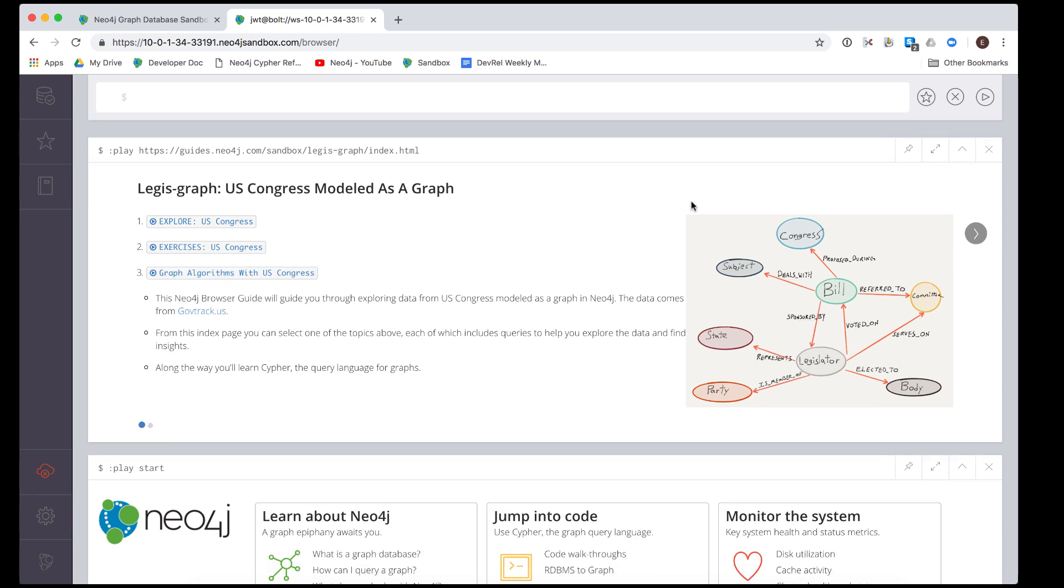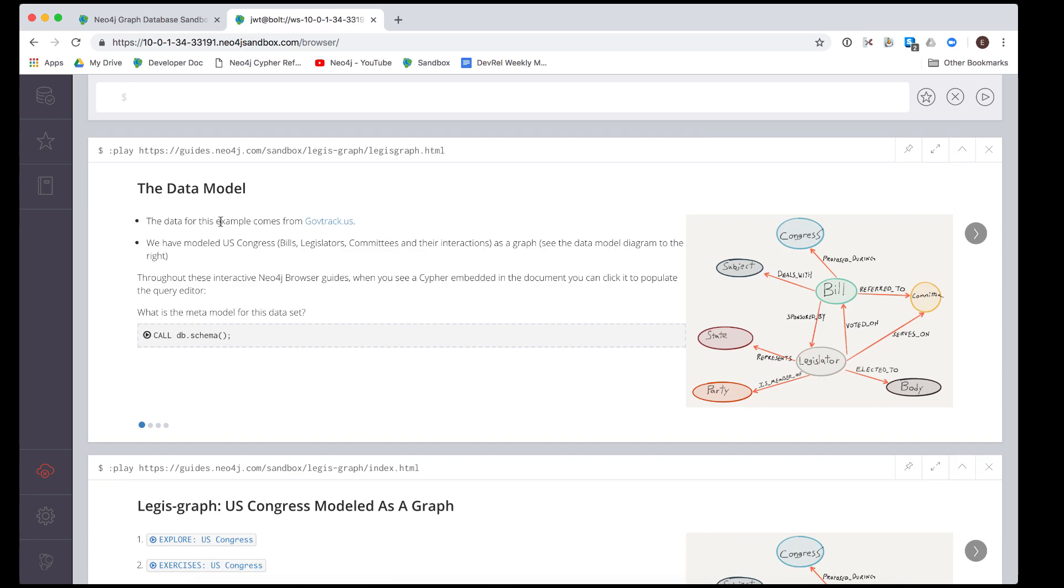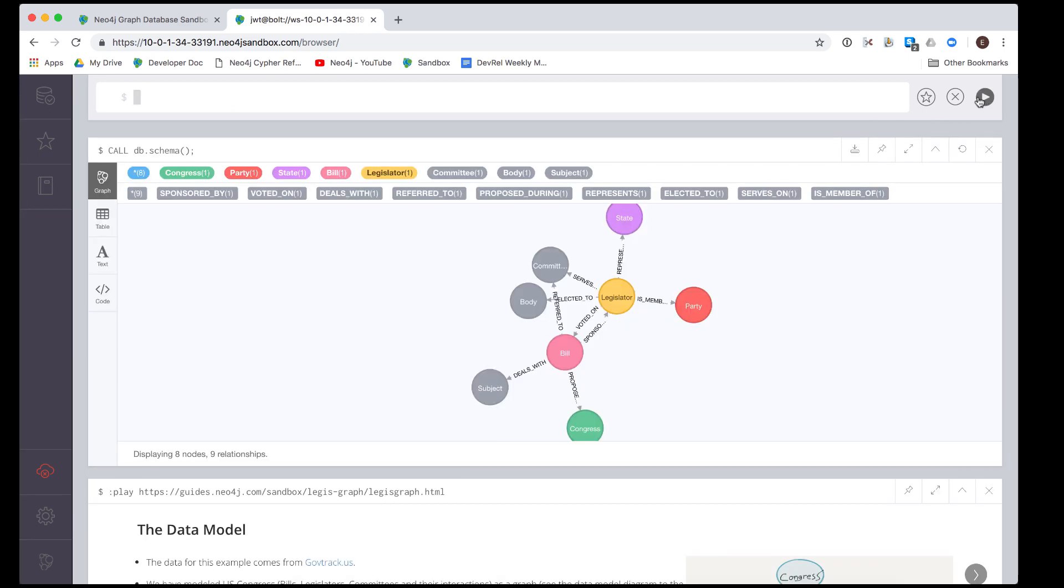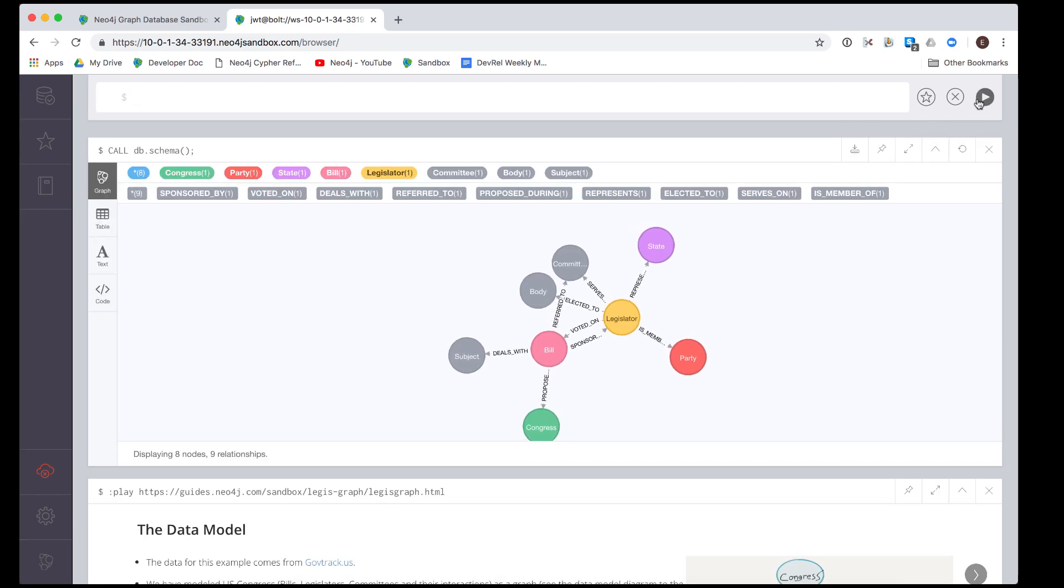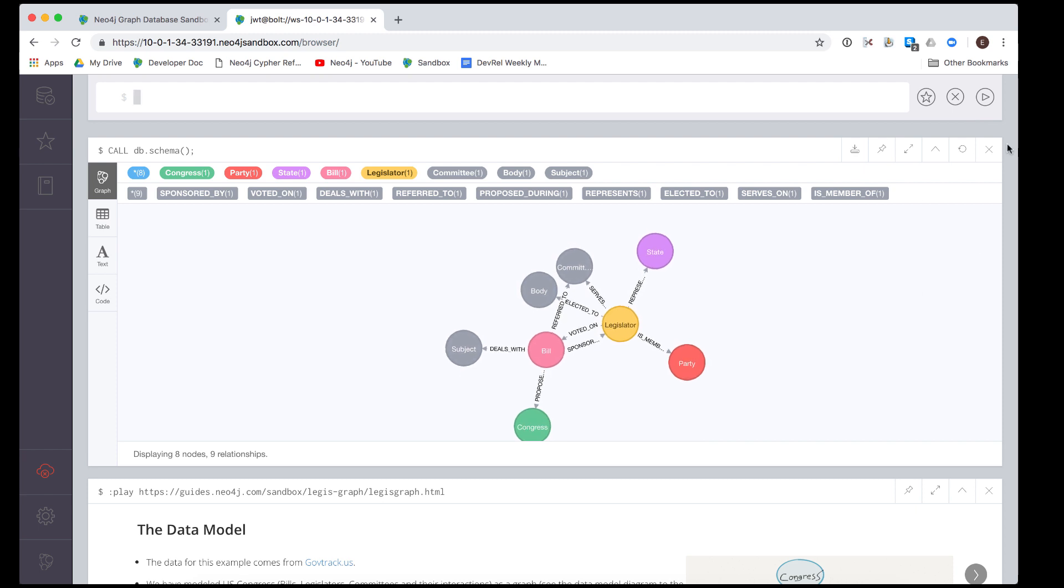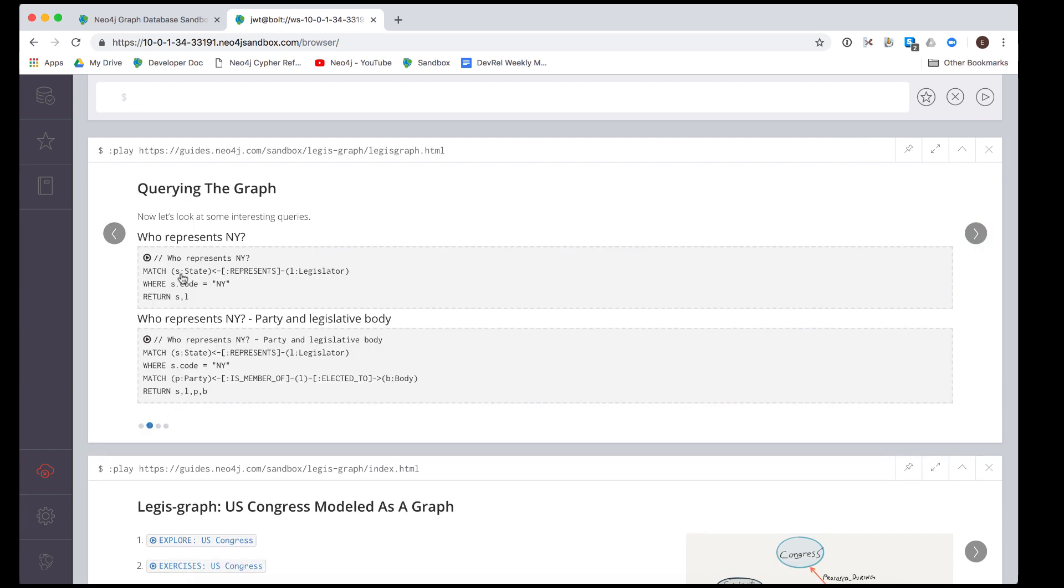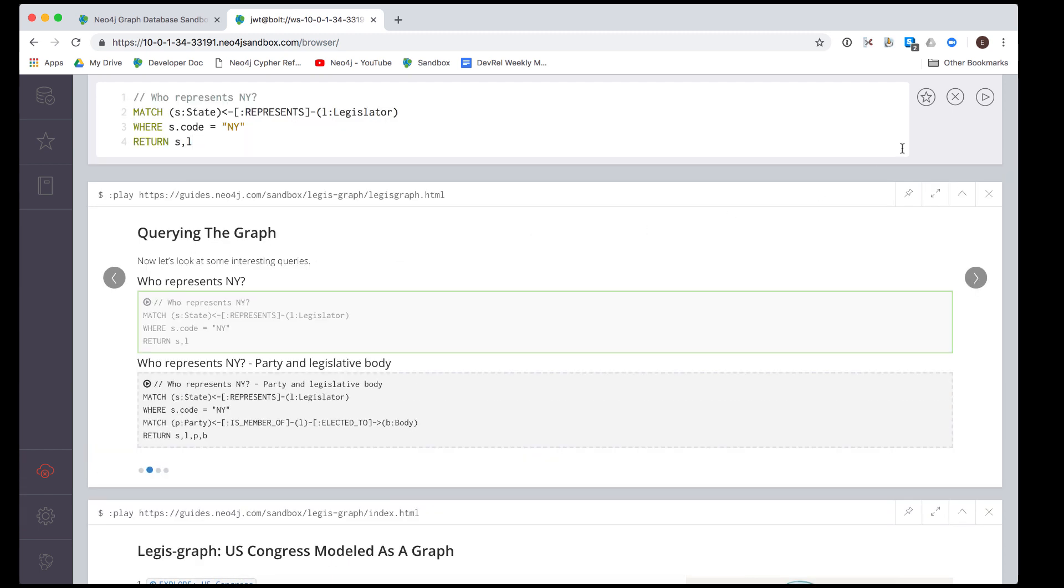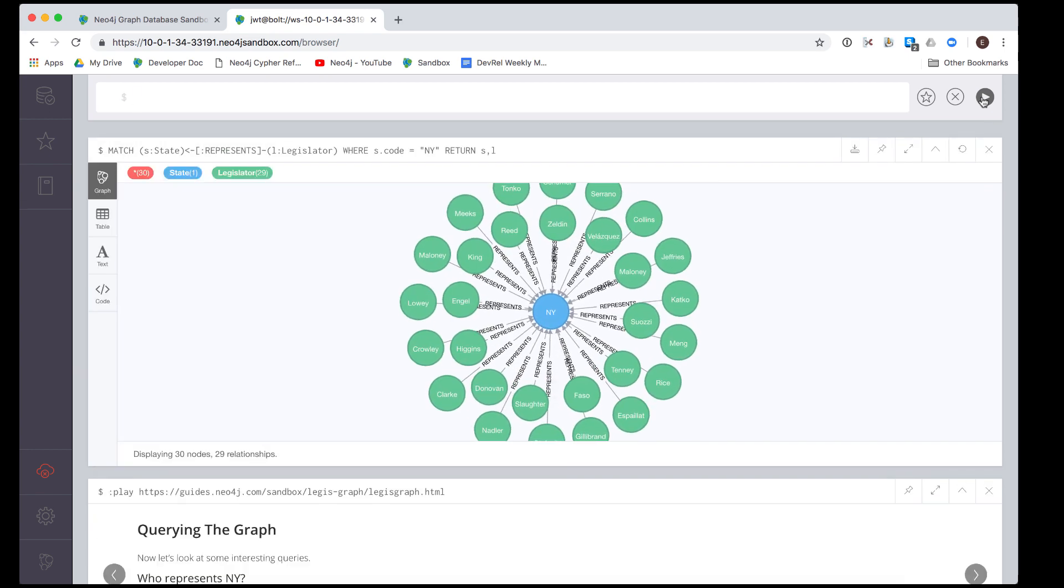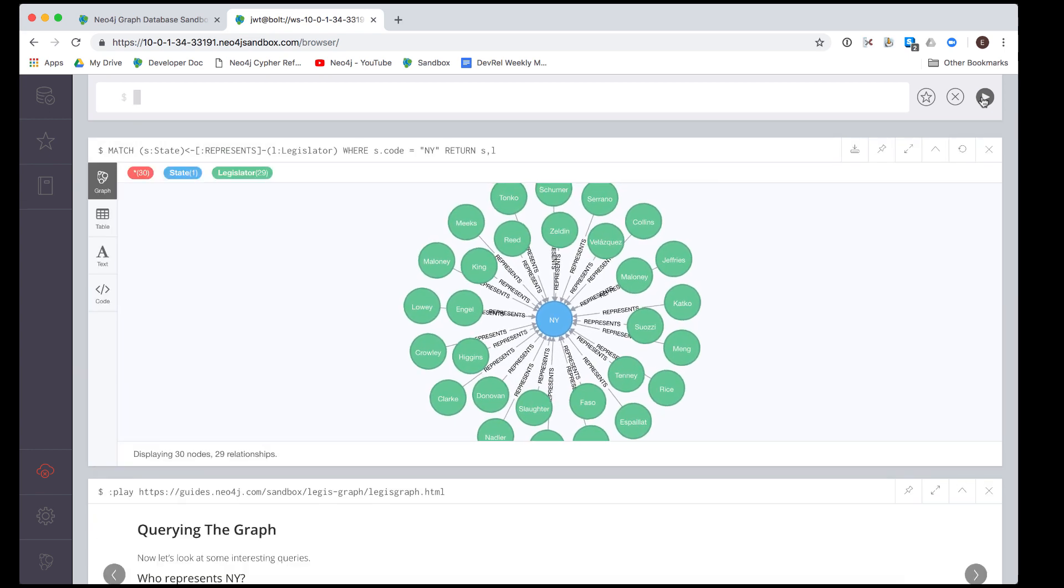This sandbox is for you to play with. You can modify the data in the graph and do whatever you want to with the data. If, for some reason, you modify the graph in such a way that it is not usable, you can always shut down the sandbox, which deletes the instance.